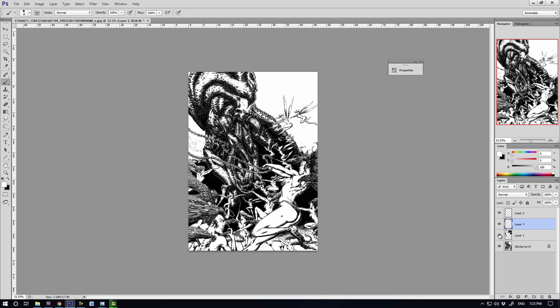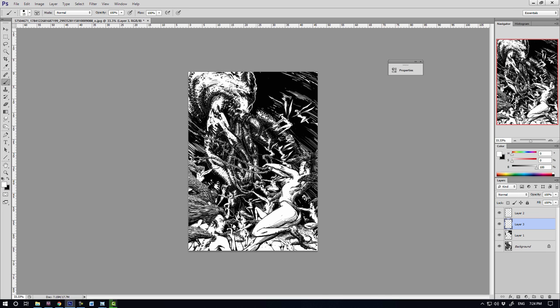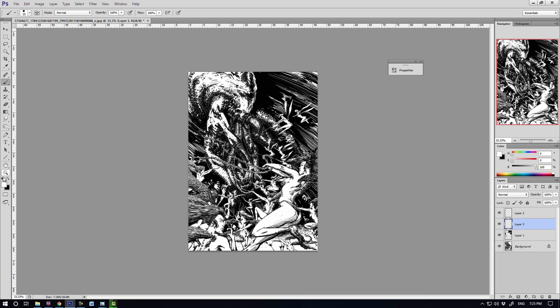And so by adding in that black background, that thick black background around the creature, and then the rim light on the dark side of the character, what that does is it essentially outlines the character. And you can see now that it's much more obvious. You can see the shape, the silhouette of the creature clearly defined, and it's all through the use of those values.